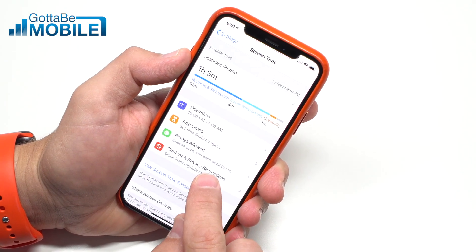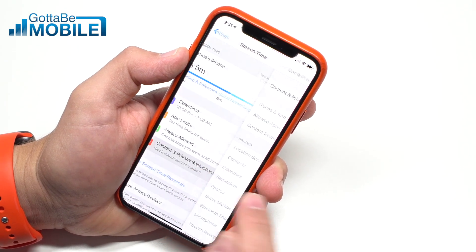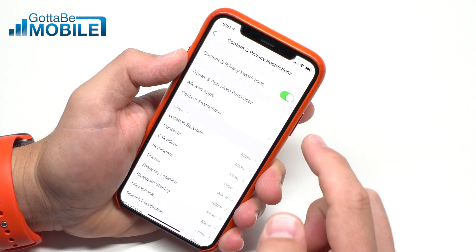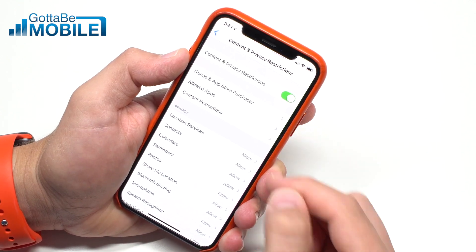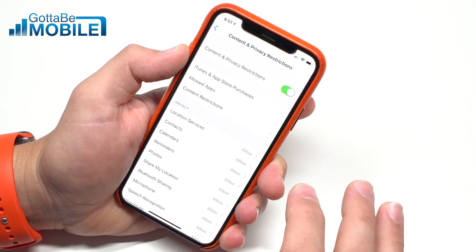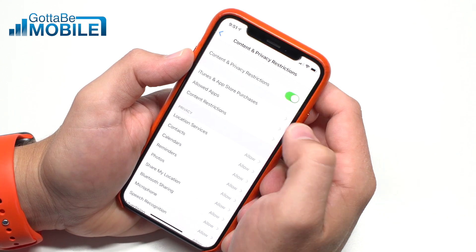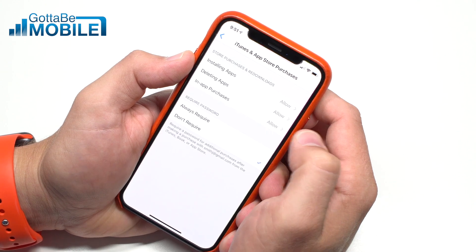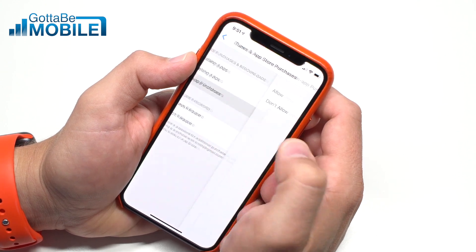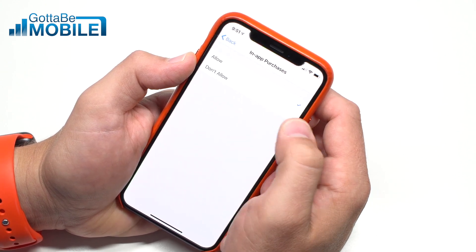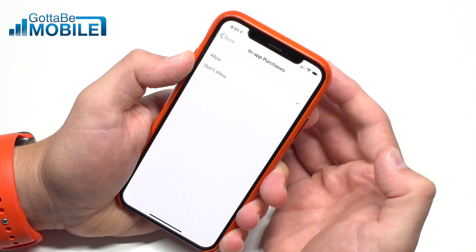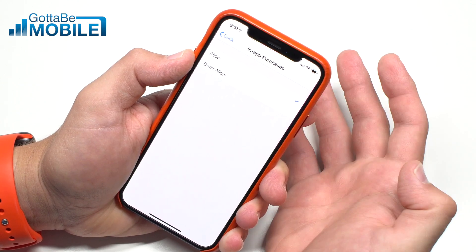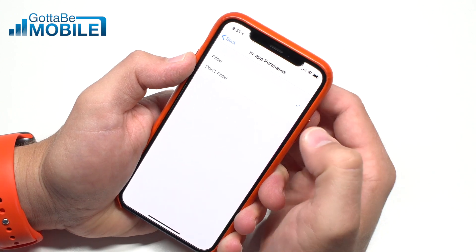Another great area for parental controls is under Content and Privacy Restrictions — tap the toggle to turn it on. From here you have a wide variety of options; a lot of these have already been on the iPhone and iPad but have been harder to find. Tap on iTunes and App Store Purchases, go down to In-App Purchases, and choose if you want your kid to be able to make in-app purchases or not — or if you want yourself to be able to make them, because frankly some of us have poor self-control.